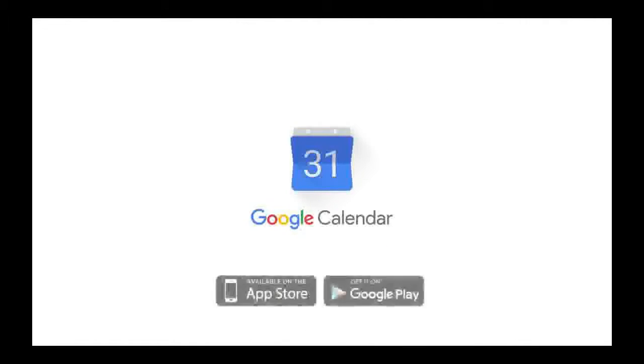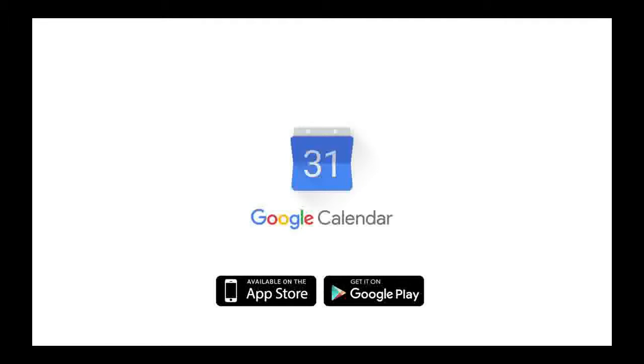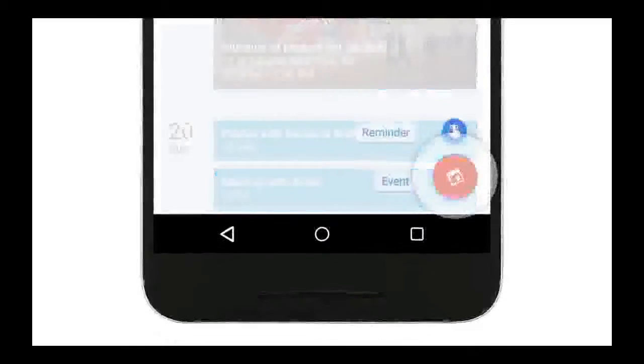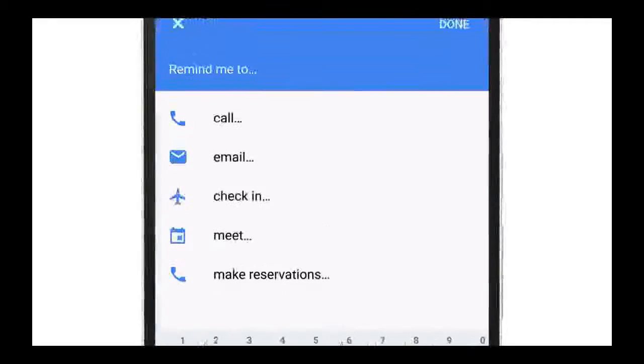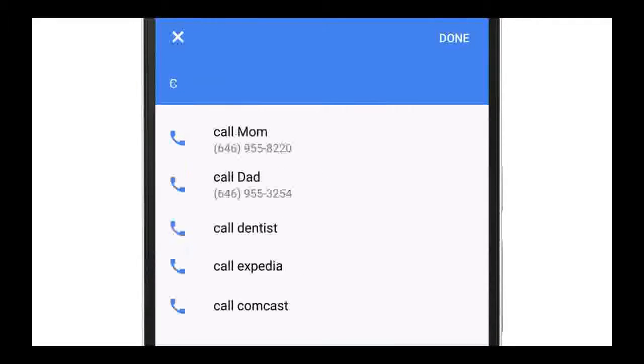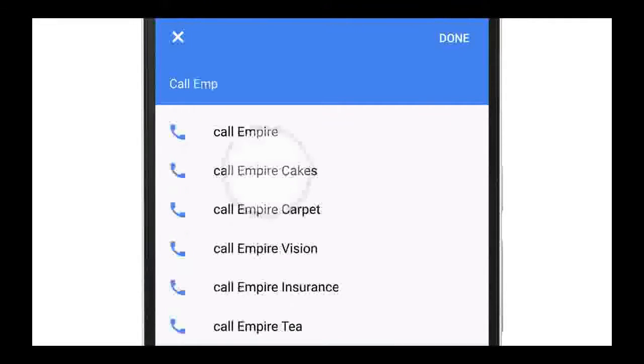What's more, Google Calendar automatically adds contextual attachments to your reminders, such as phone numbers for phone call to-dos and addresses for errands, so that they're already on hand when you act on your tasks.